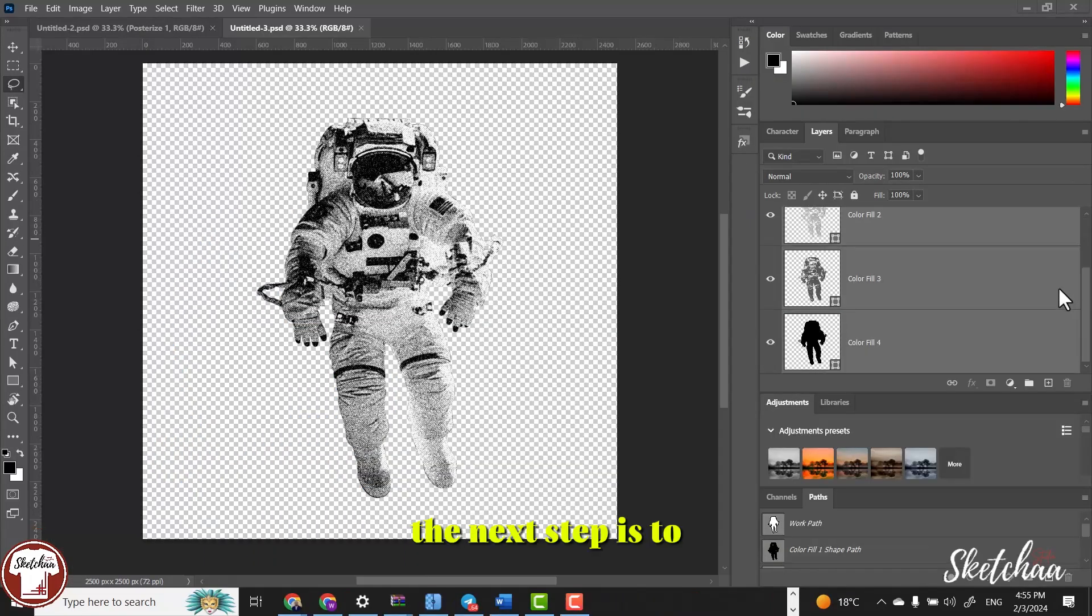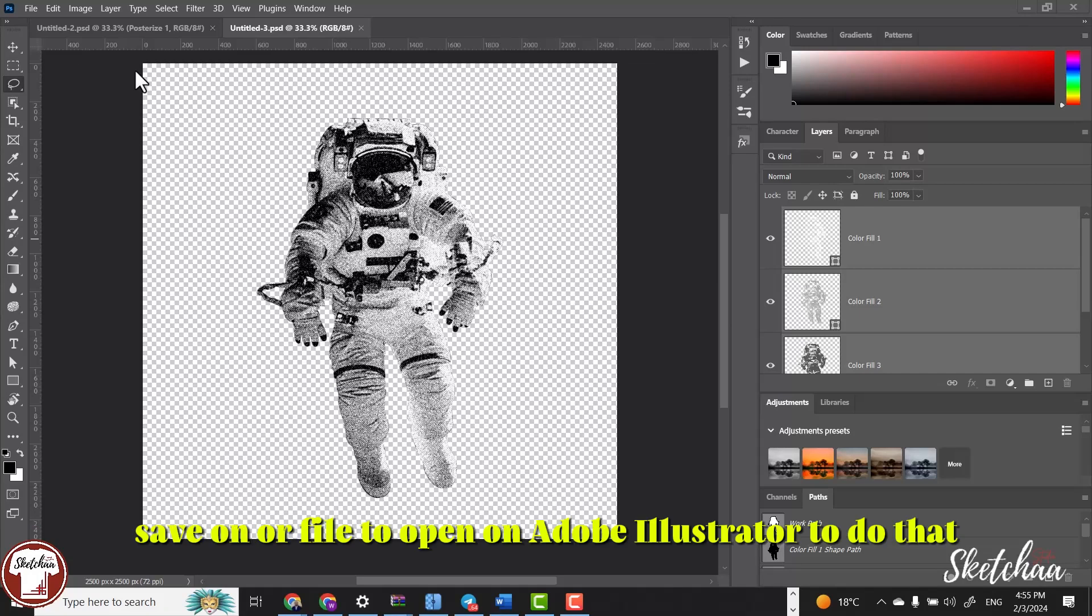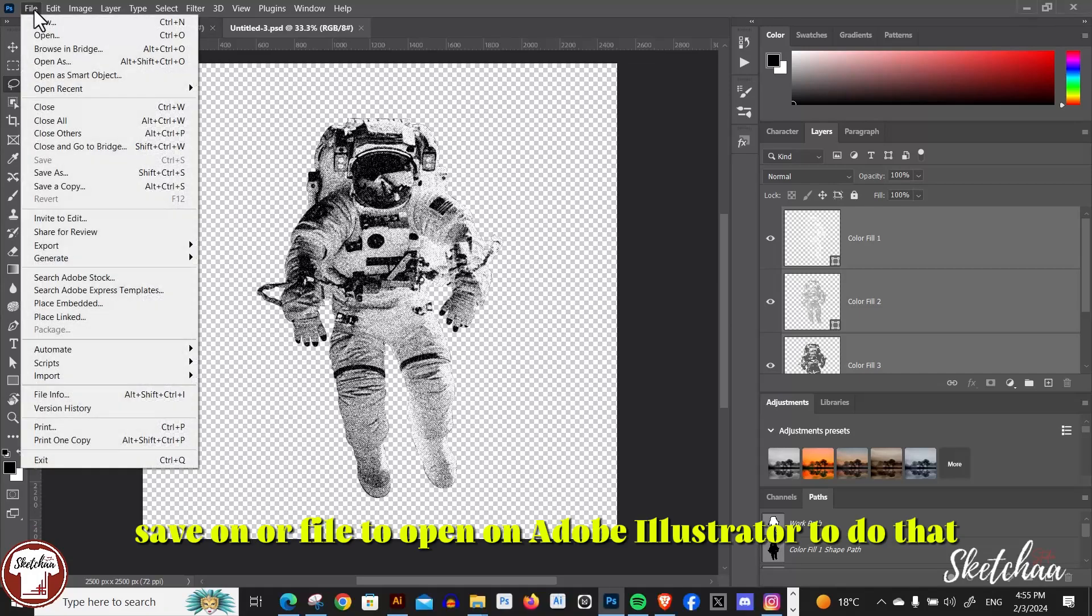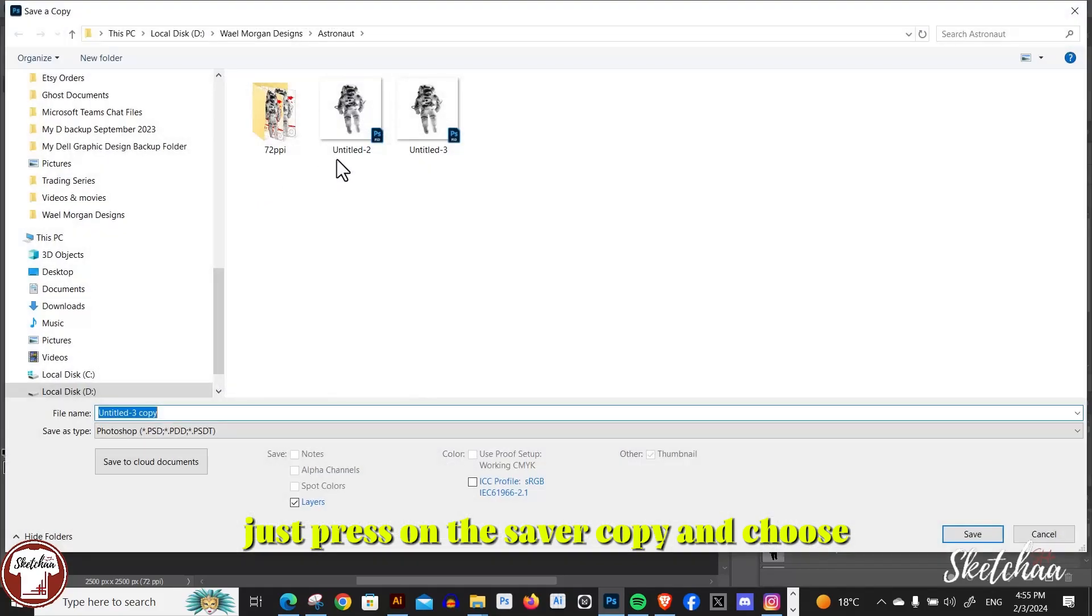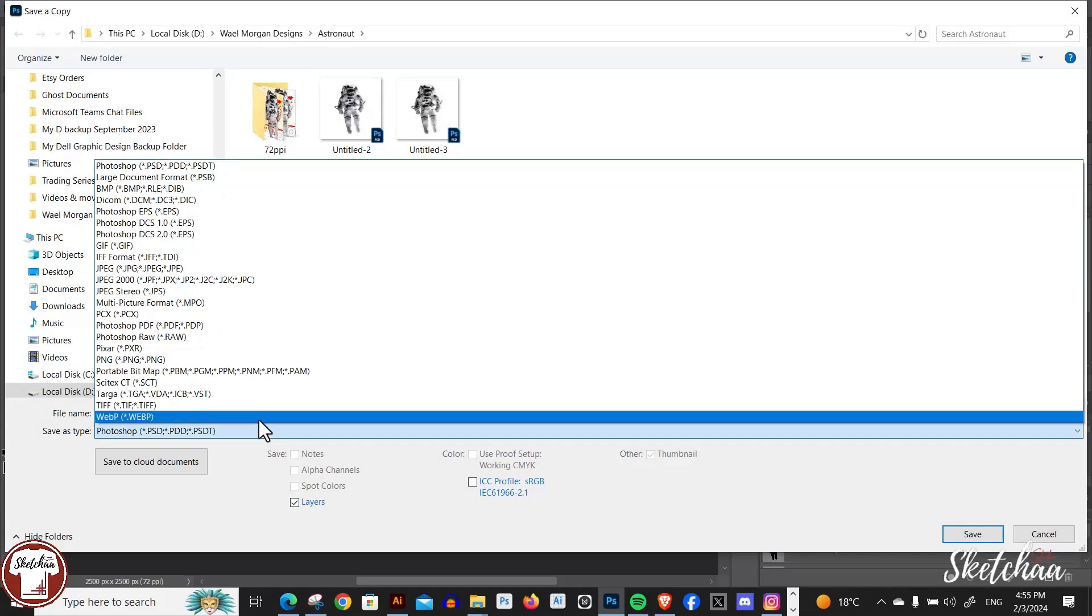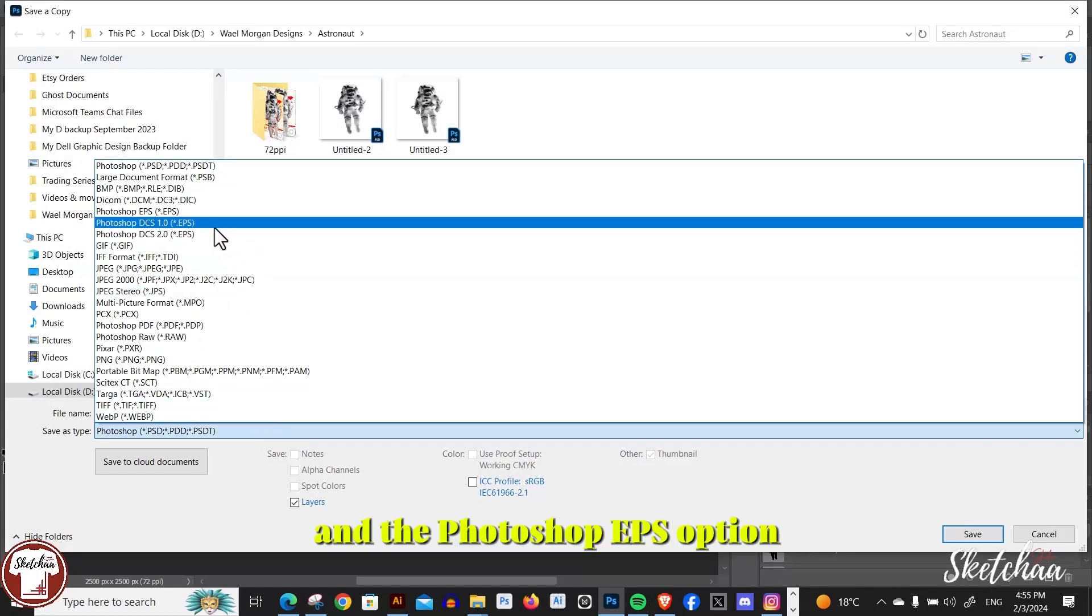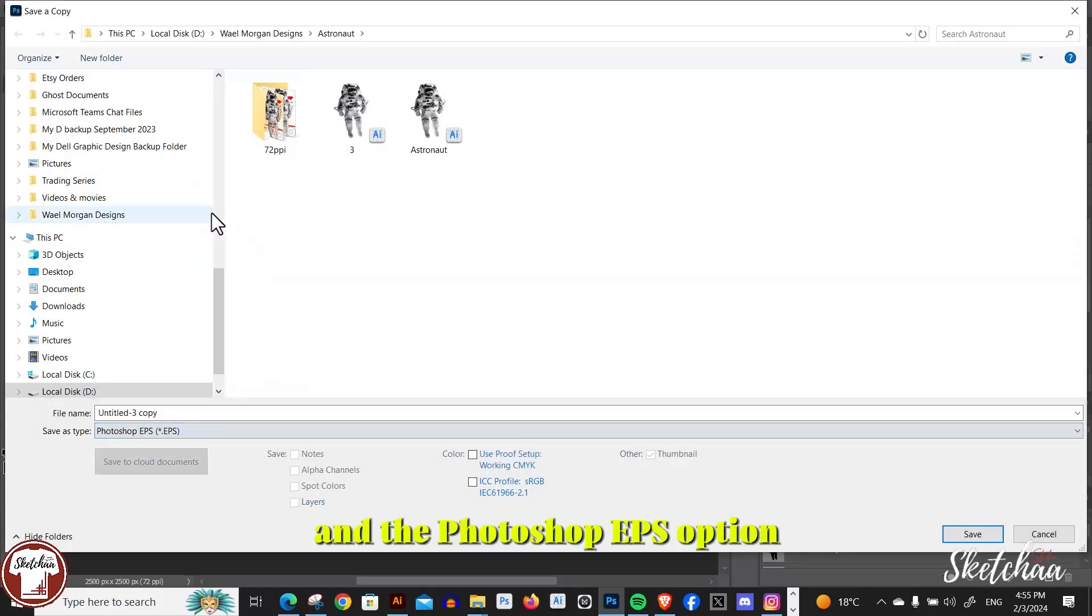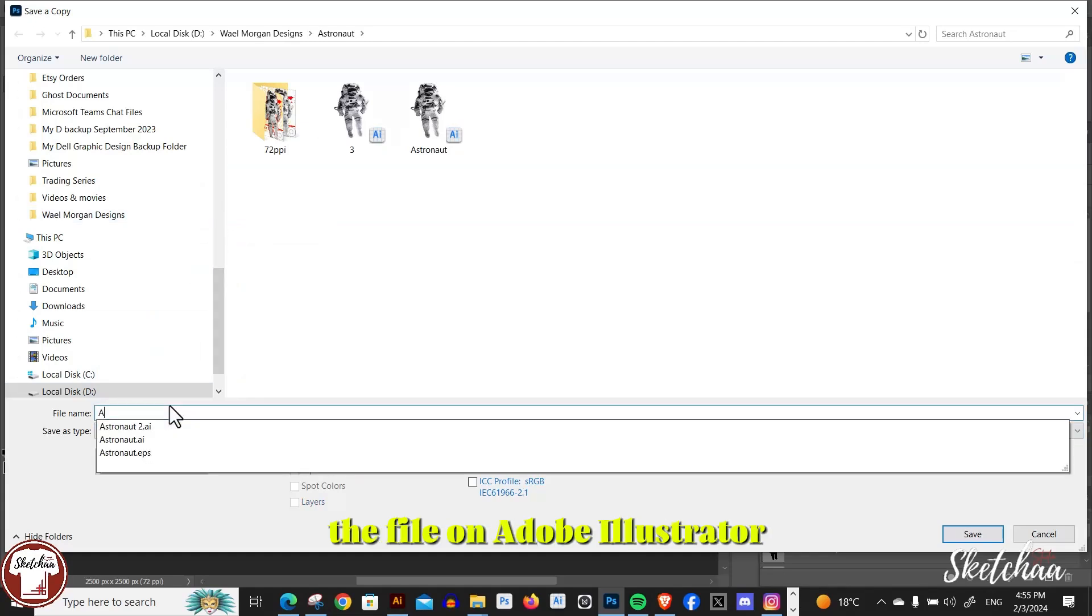The next step is to save all our file to open on Adobe Illustrator. To do that, just press on Save a Copy and choose the Photoshop EPS option. Then we are going to open the file on Adobe Illustrator.